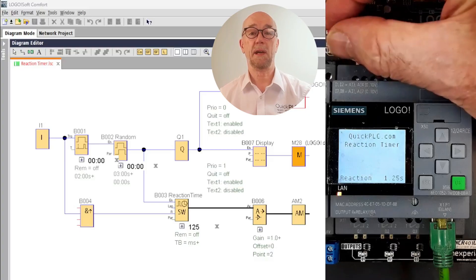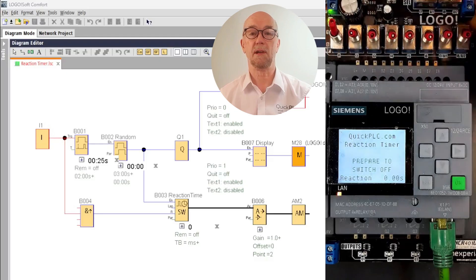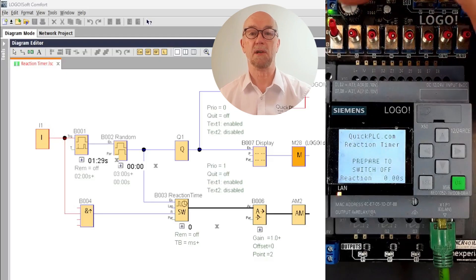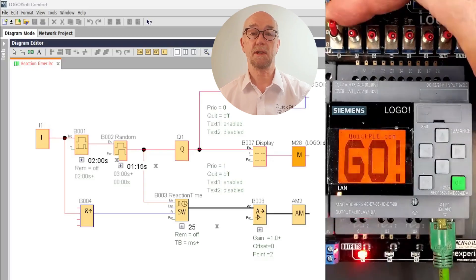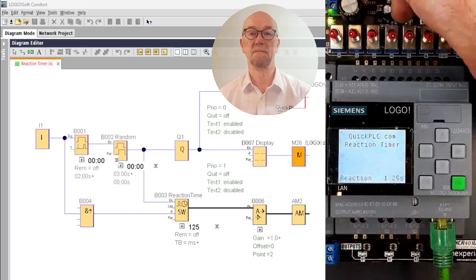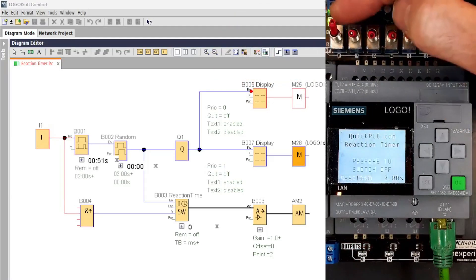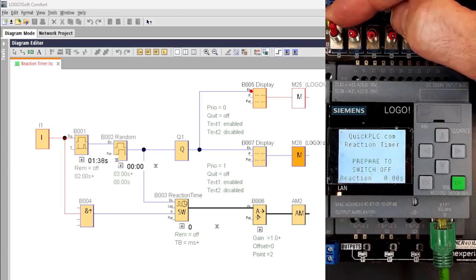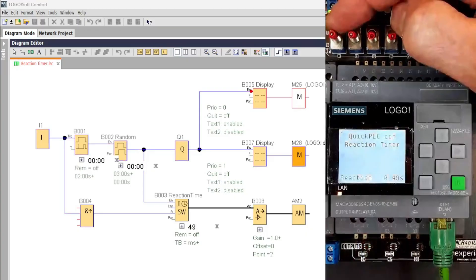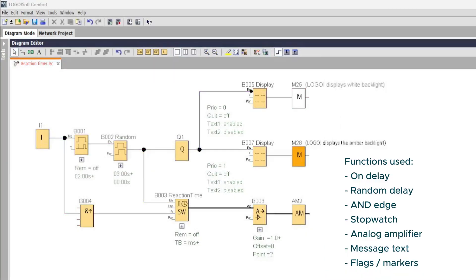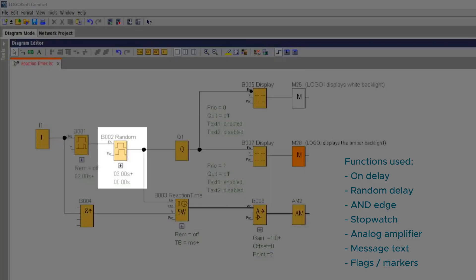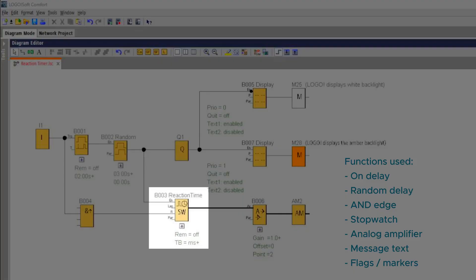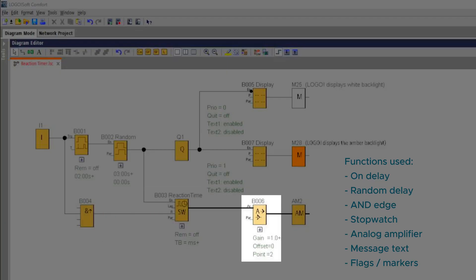In this video we'll make a reaction timer game using the LOGO! basic module. This will be instructive as well as being a little bit of fun. On the way we'll have a look at the random time delay, the stopwatch function, we'll use an AND edge gate, an analog amplifier, and the message display text with a few nice features shown in it.